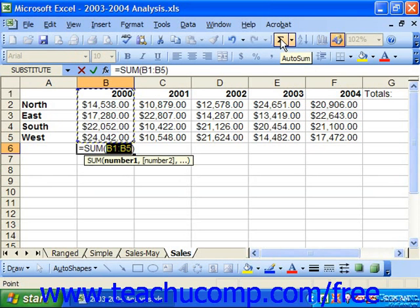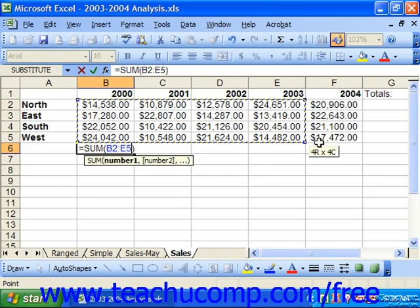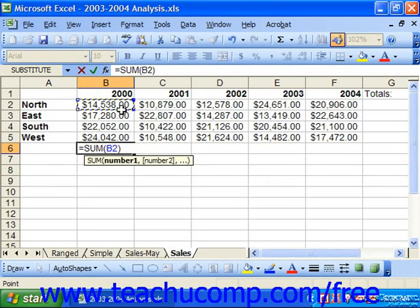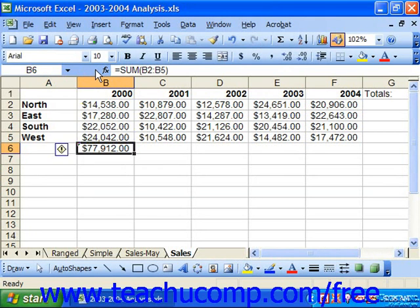Excel will suggest a range for you to add by highlighting it. If it's incorrect, note that you can click and drag over any cell range that you would like to add to change it. Finally, once the appropriate cells are enclosed, go ahead and press Enter on your keyboard or click the green check mark in the formula bar to accept the formula.